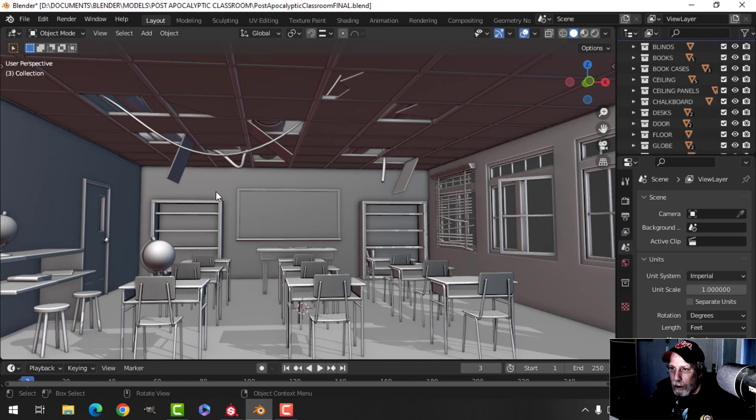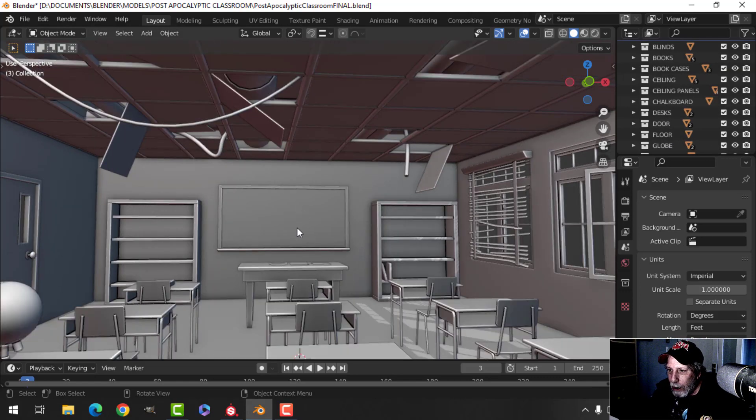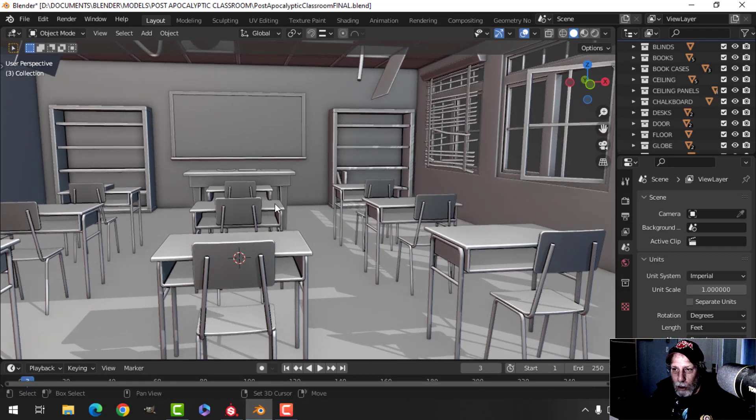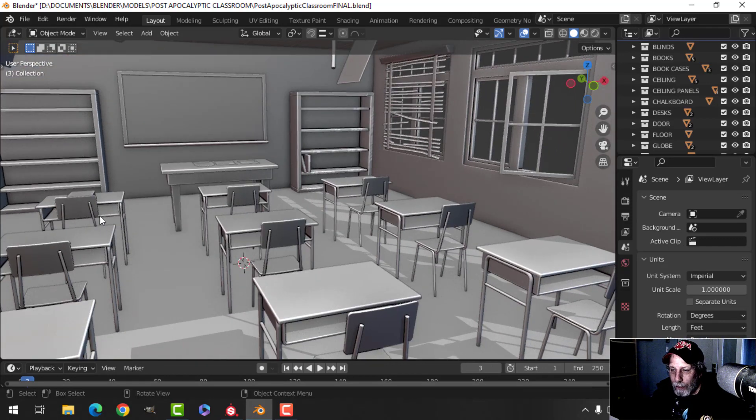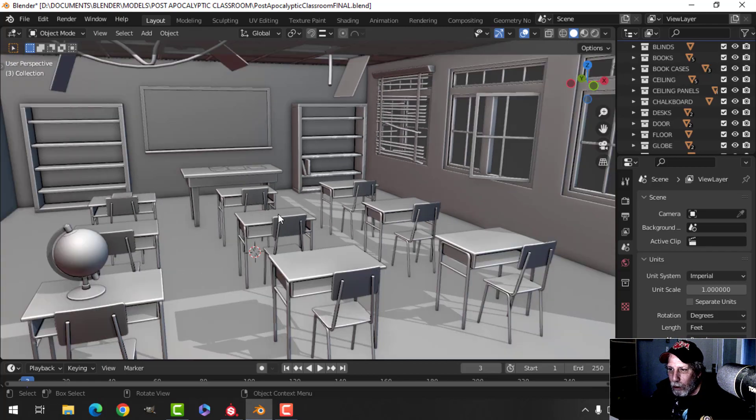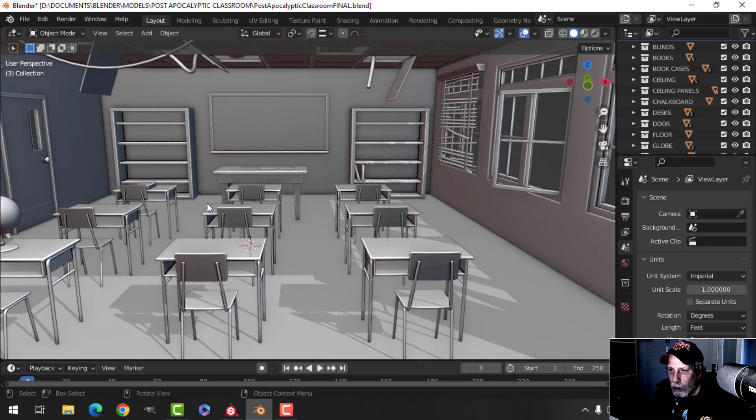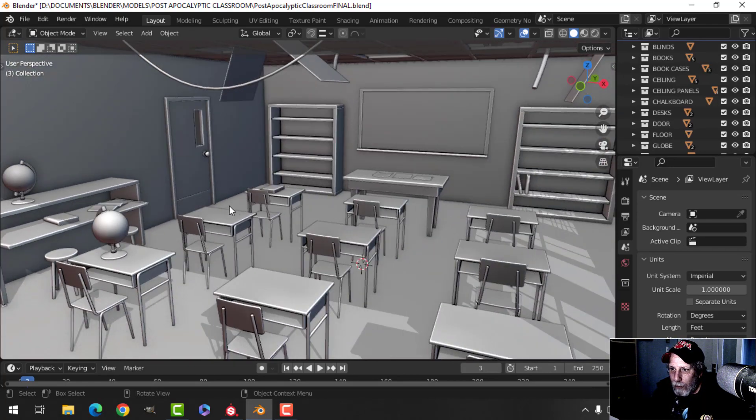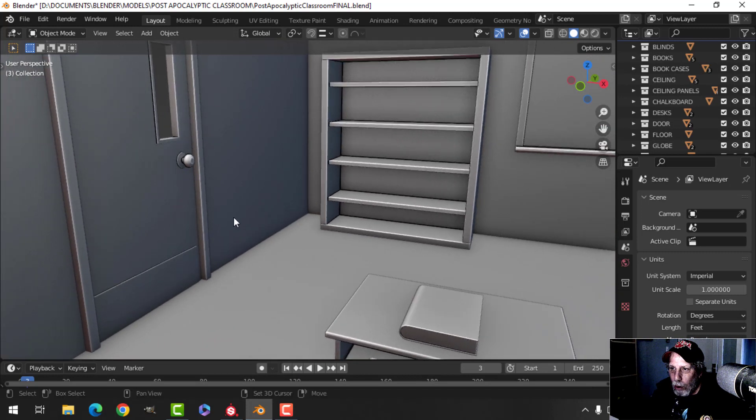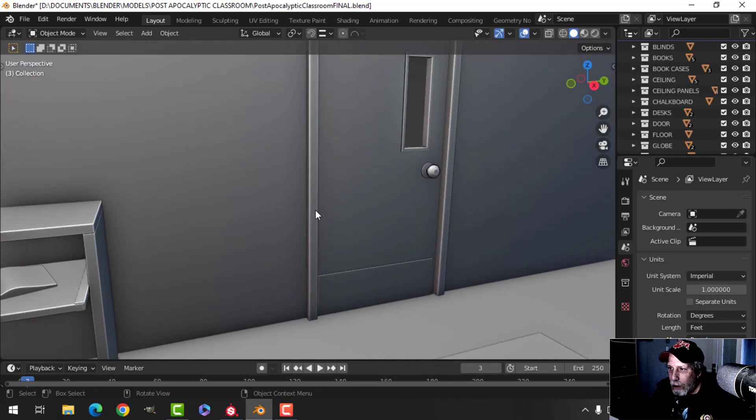Certainly the desks will not be like this. They'll be turned upside down and on their sides, and some of them will have the legs broken off. Same with the chairs.